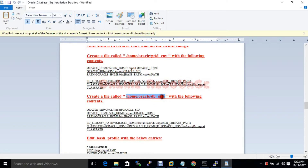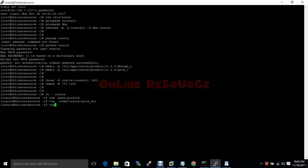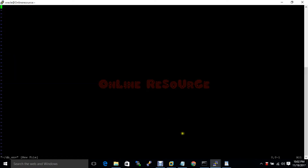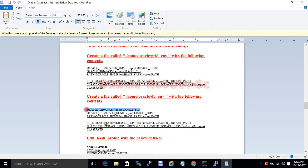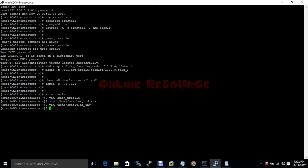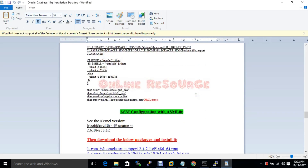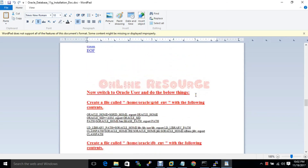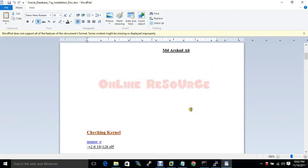Now for the database: Oracle SID will be online and ORACLE_HOME will point to the Oracle DB home directory. Export everything — all required parameters are set, which means the environment is ready for the database installation.